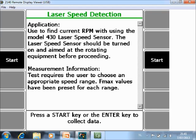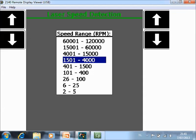And push enter to collect data. Now the data collector is asking you for a speed range, but as you can see from the screen the speed range is quite big. Here I know that the machine is running something in the neighborhood of 3000 RPM, so I select the speed range from 1500 to 4000 RPM and I push enter.